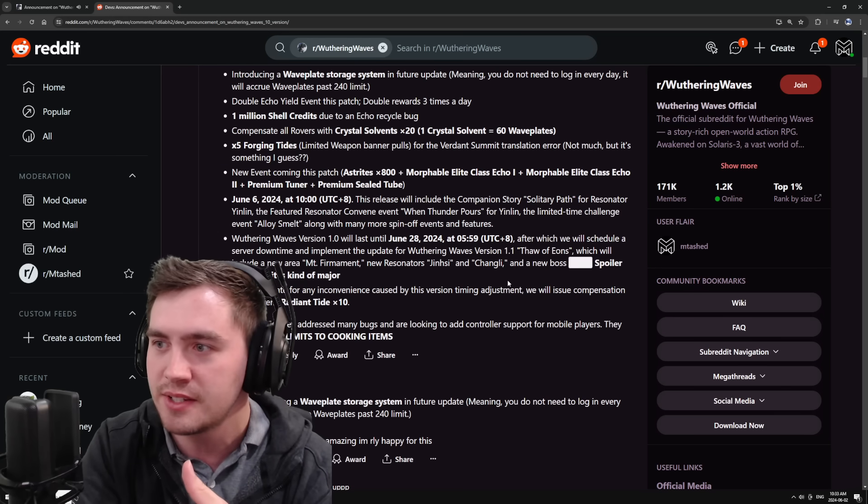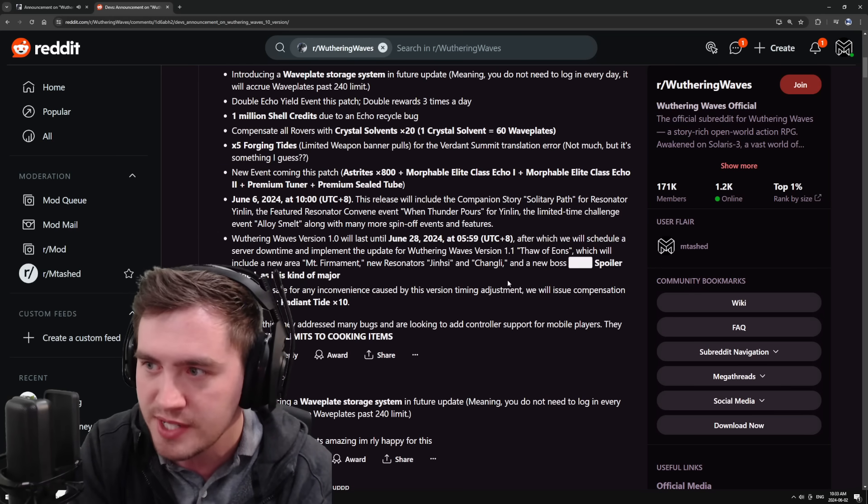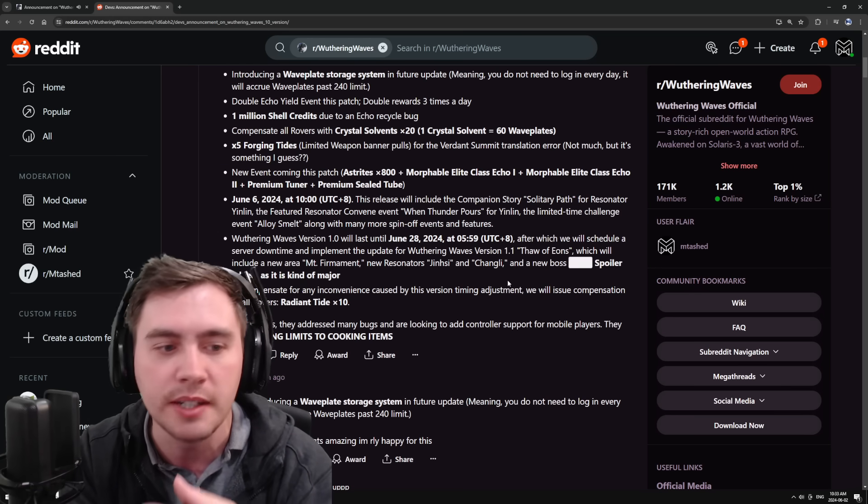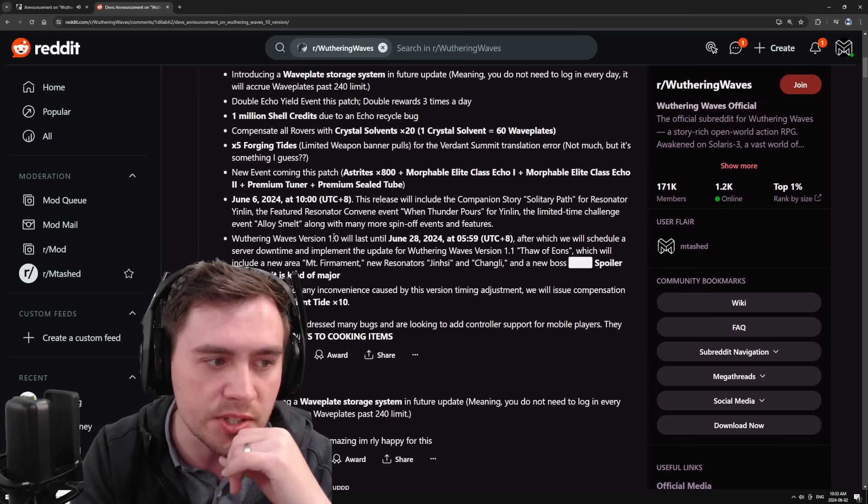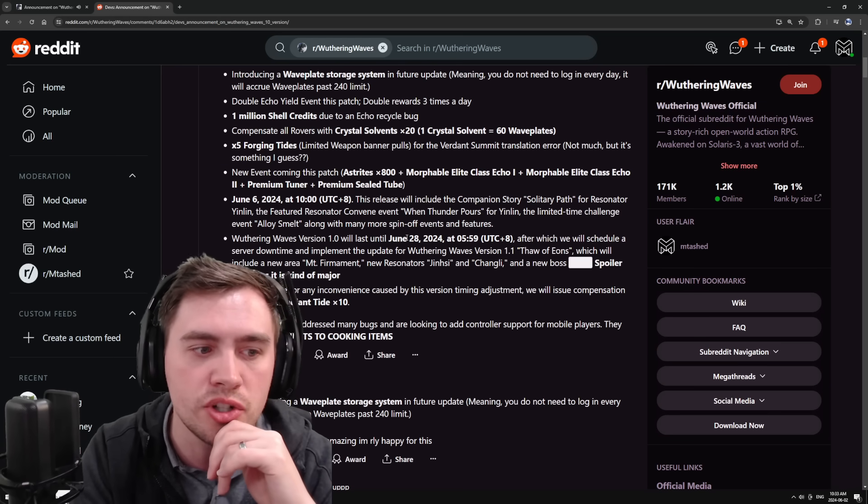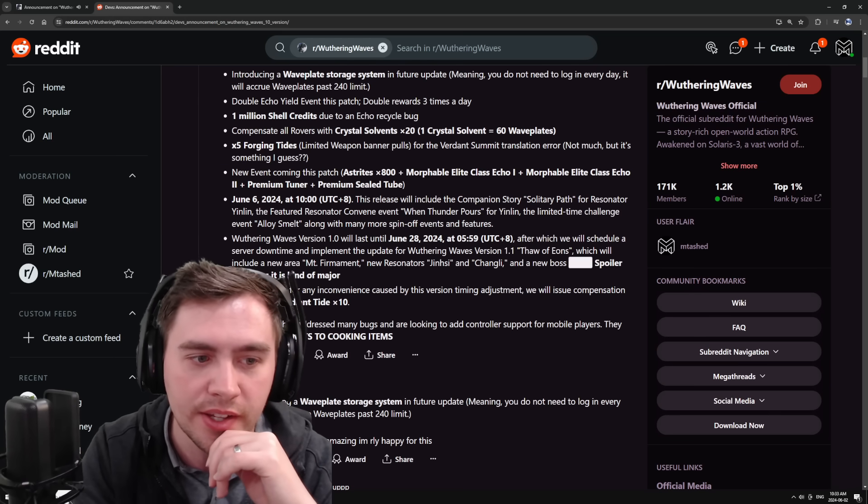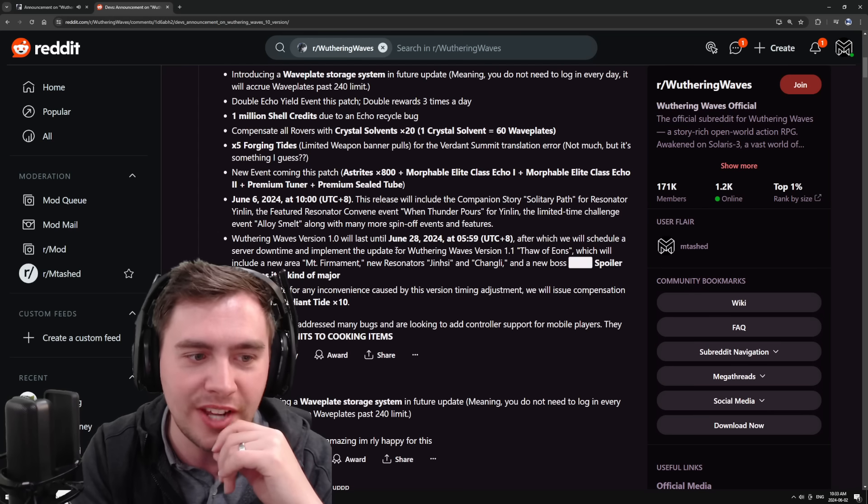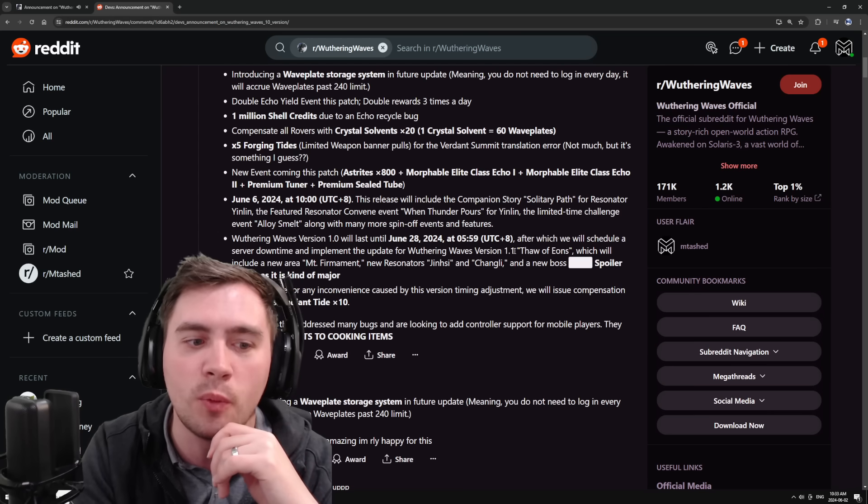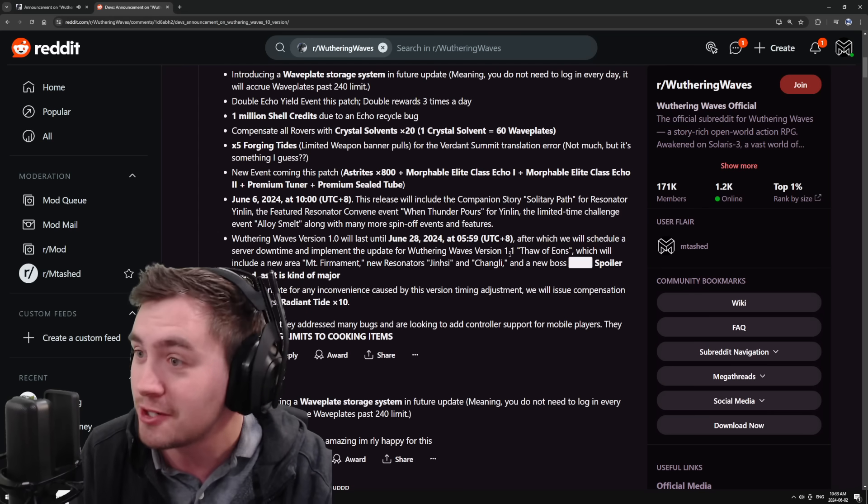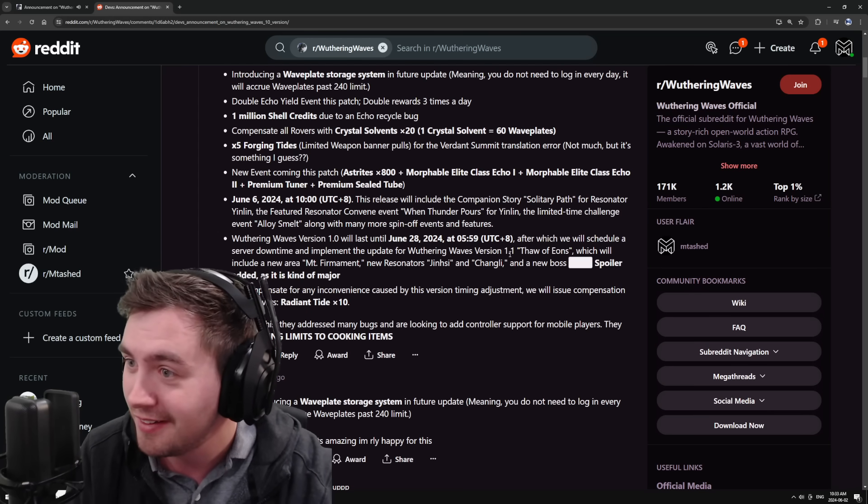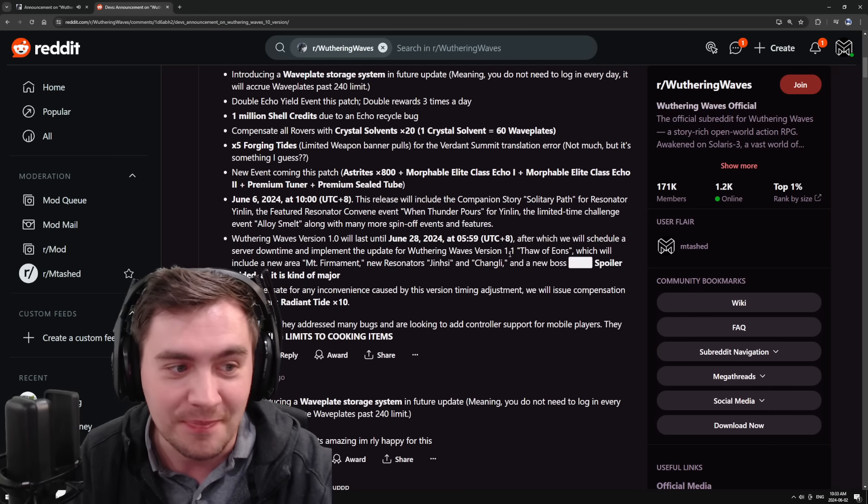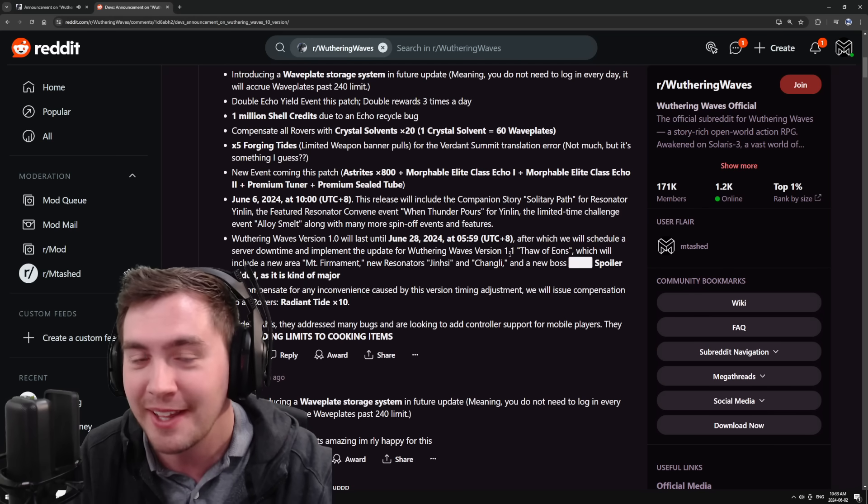Maybe they realized that, hey, we might not have enough content to keep people grinding and playing. So 1.0 will last until June 28th, after which there will be a little bit of downtime and then 1.1 is going to drop. My guess is they're trying to push this out before people get playing ZZZ.